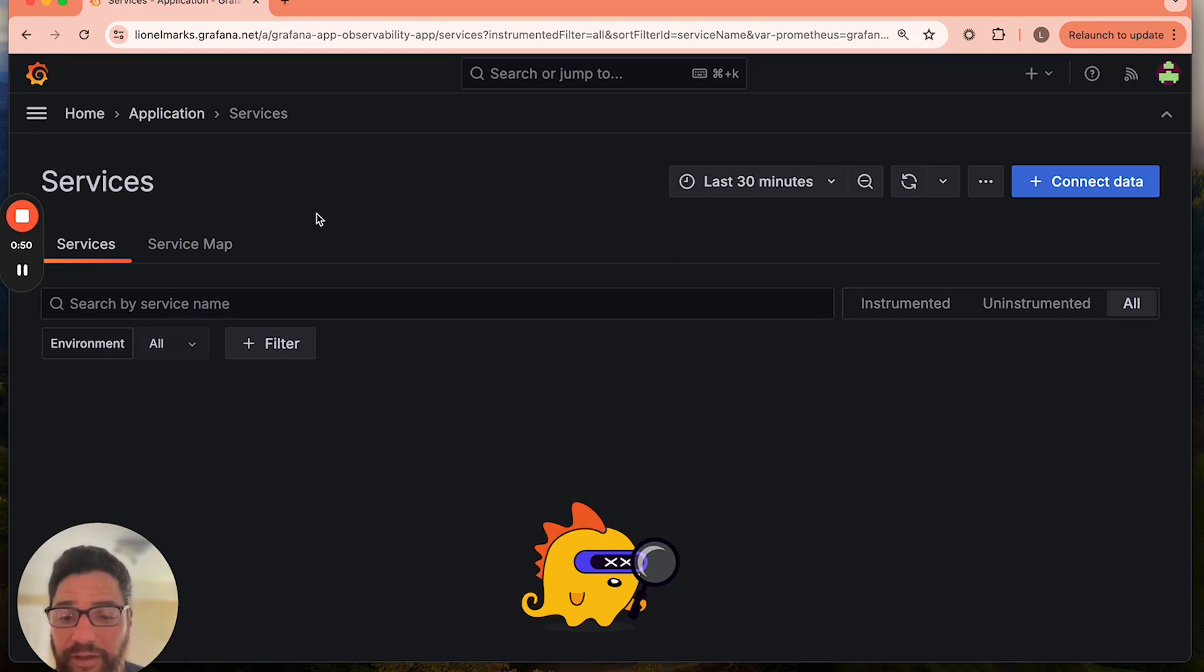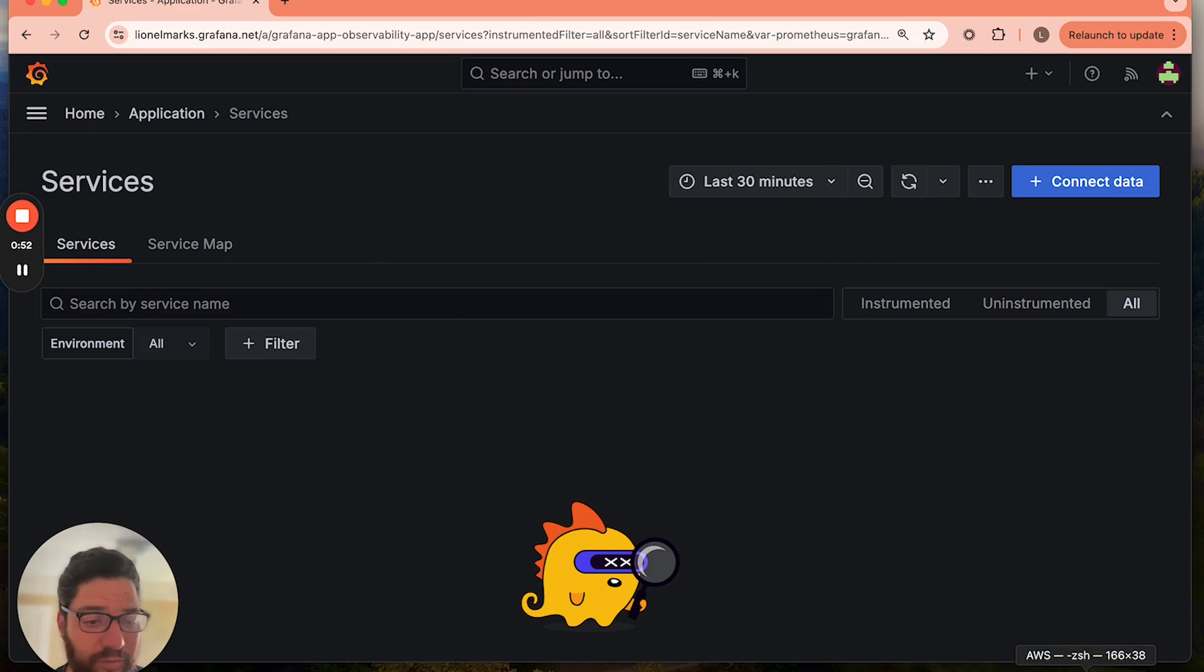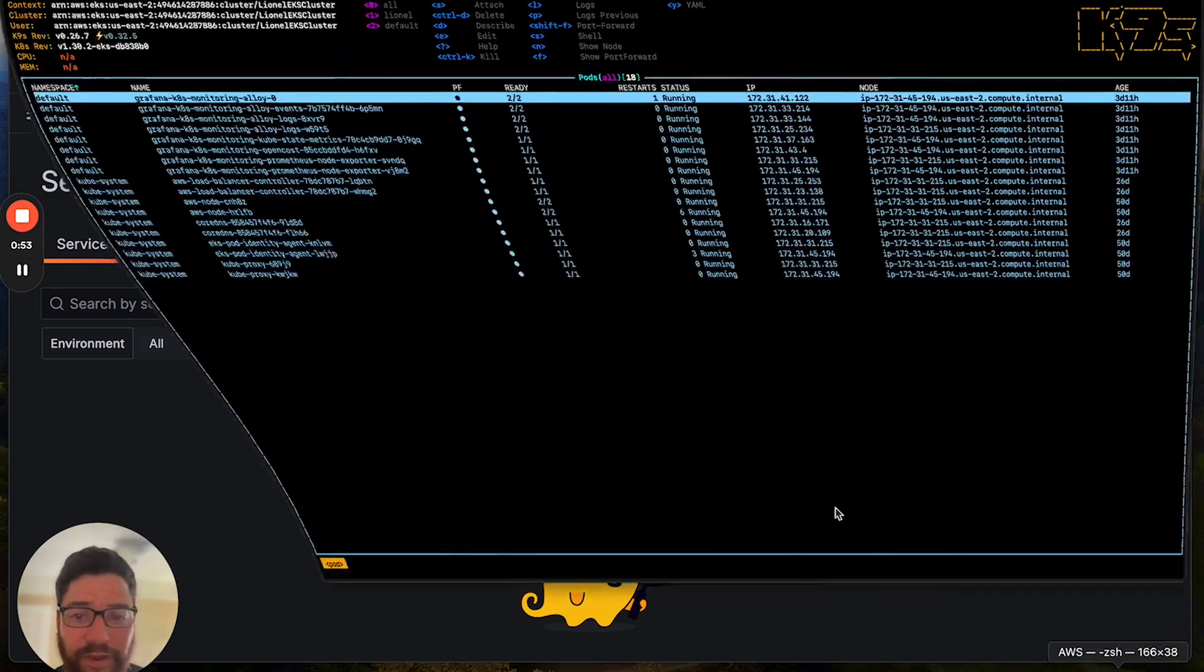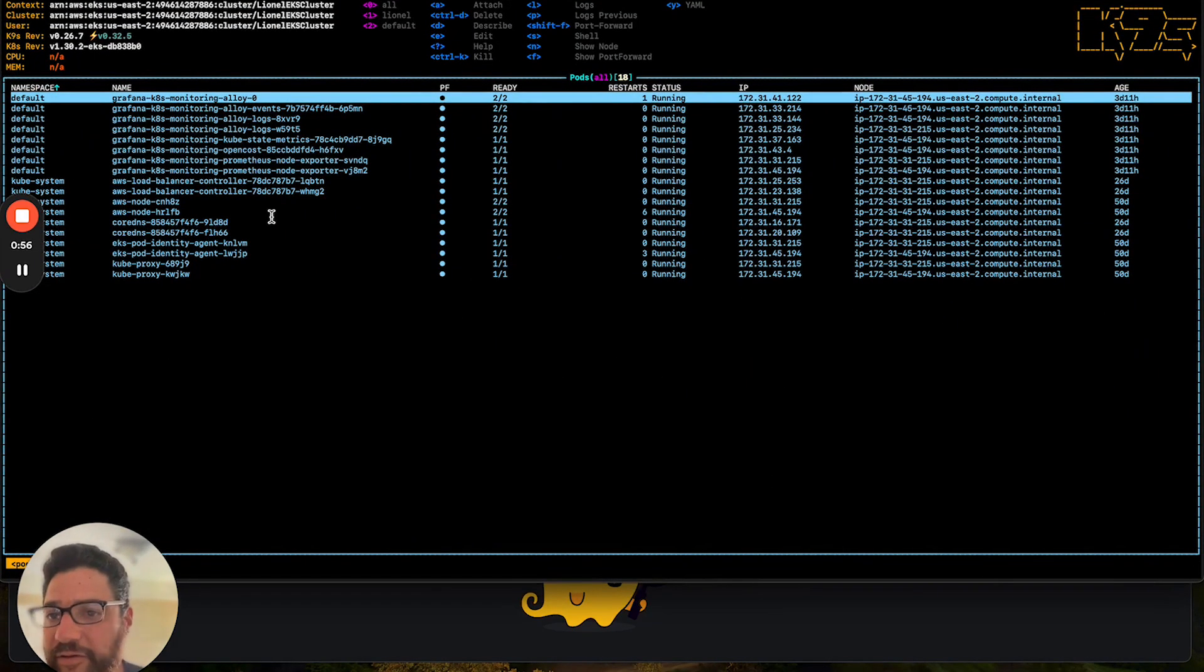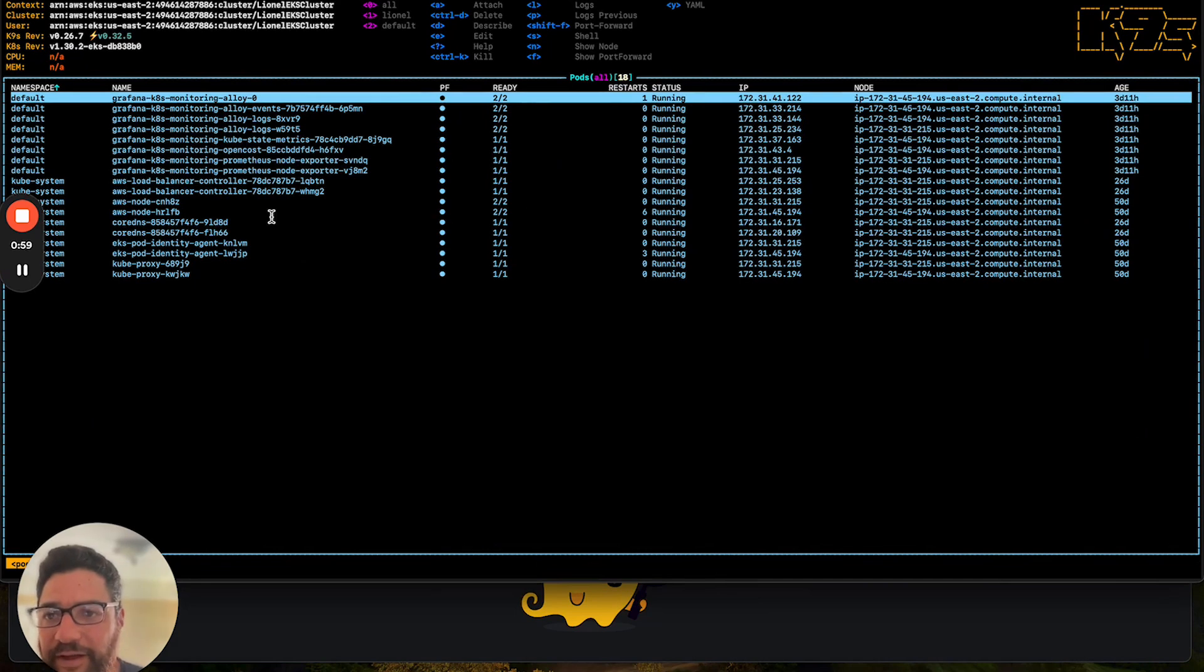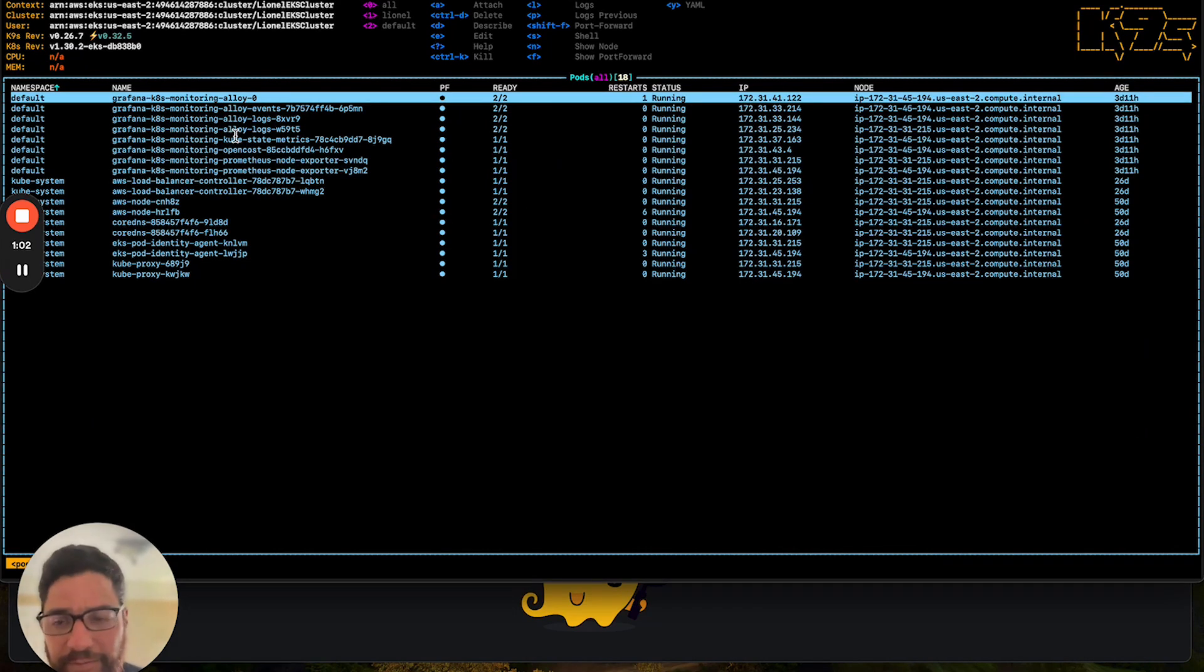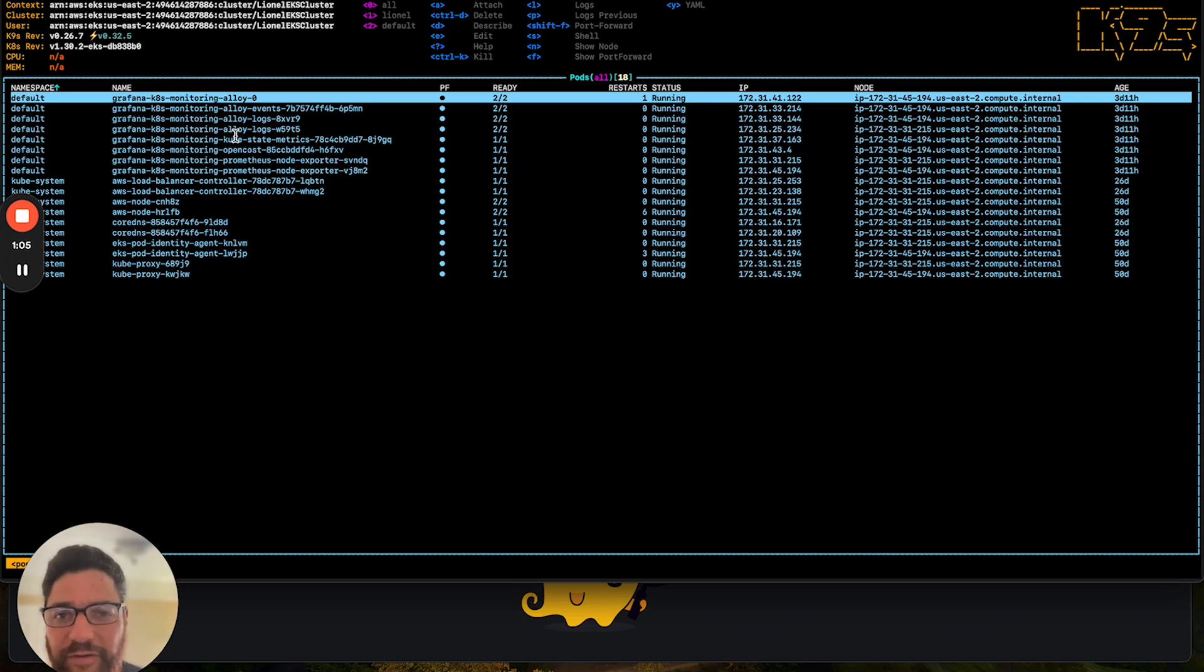Now, what we're going to do here is we're going to go ahead and move towards my Kubernetes cluster. And what you'll see here is just a standard Kubernetes cluster that happens to live in AWS EKS. And I've also pre-installed the Grafana Alloy agent technology to collect all of the telemetry signals from my applications.